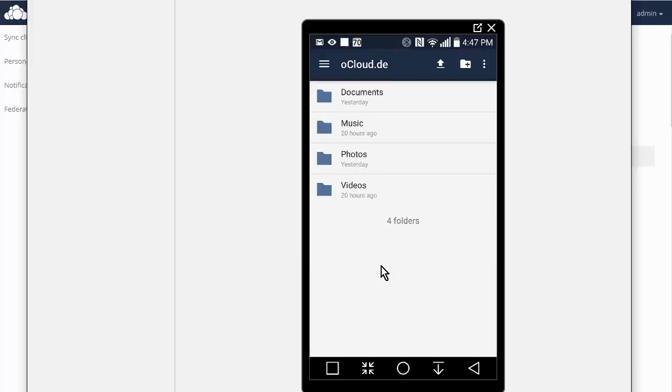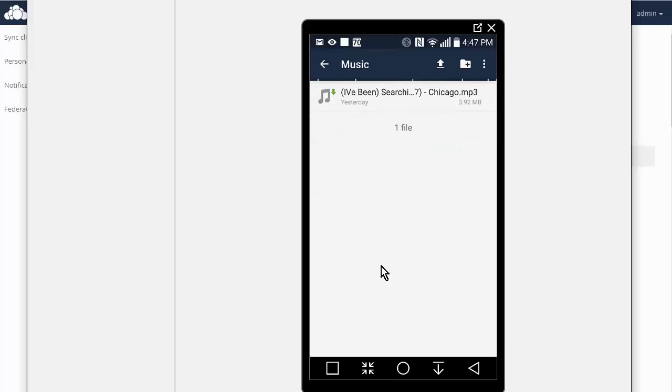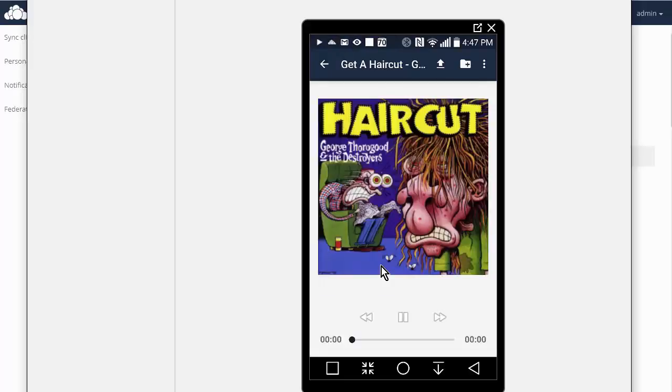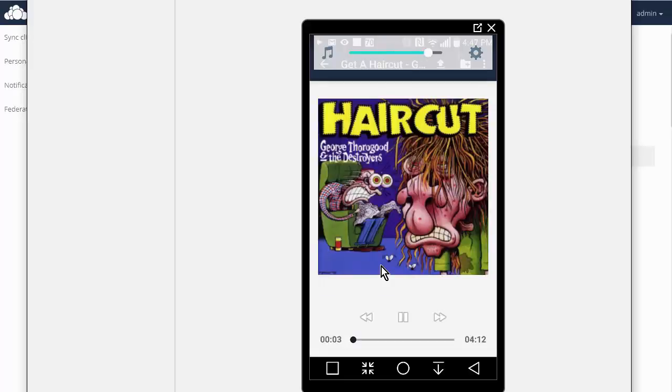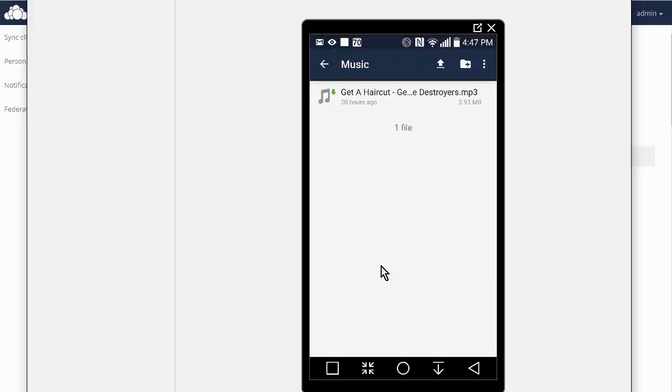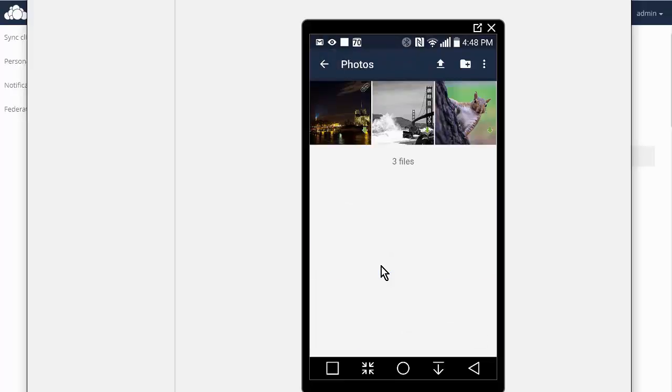Okay. So now we are logged in and you will see here that I have my documents and there is my music that I uploaded from the desktop app and if I click on that I can actually play it. So it buffers it. Okay. So you can play all your music in the cloud.